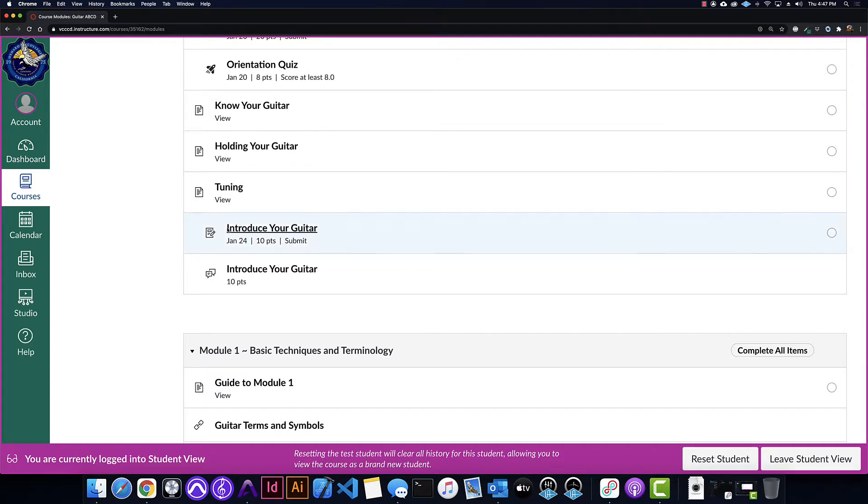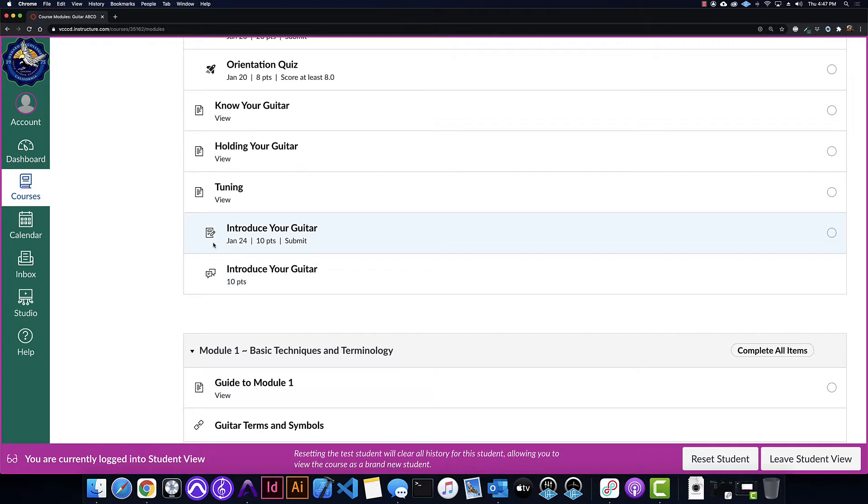One will be through an assignment, and you always see a little paper and pencil on assignments, and one where we do this through a discussion. Either way, the interface is basically the same, but I'll do both just in case.